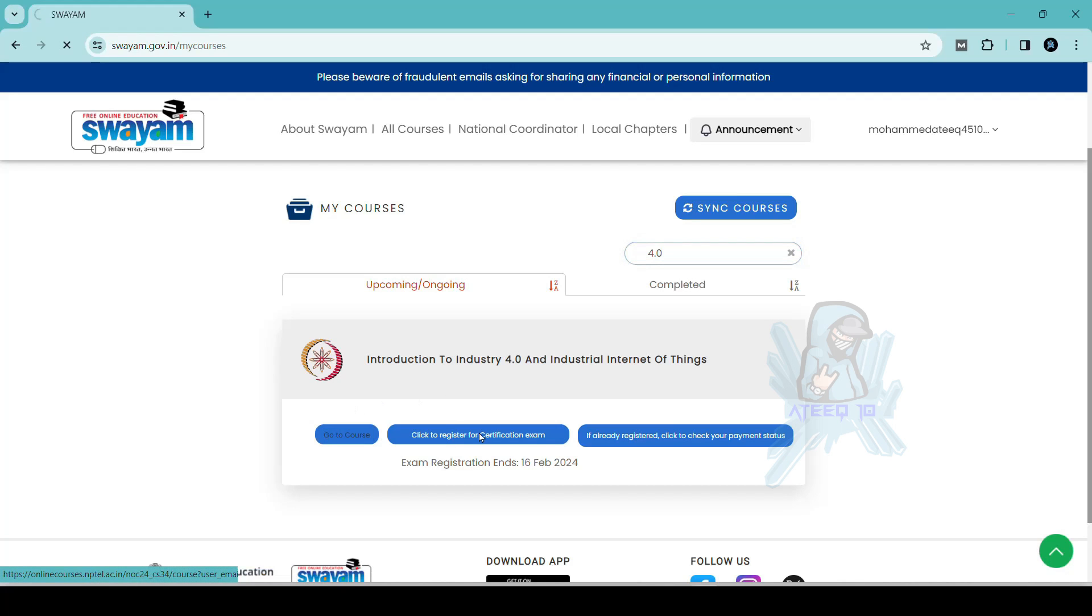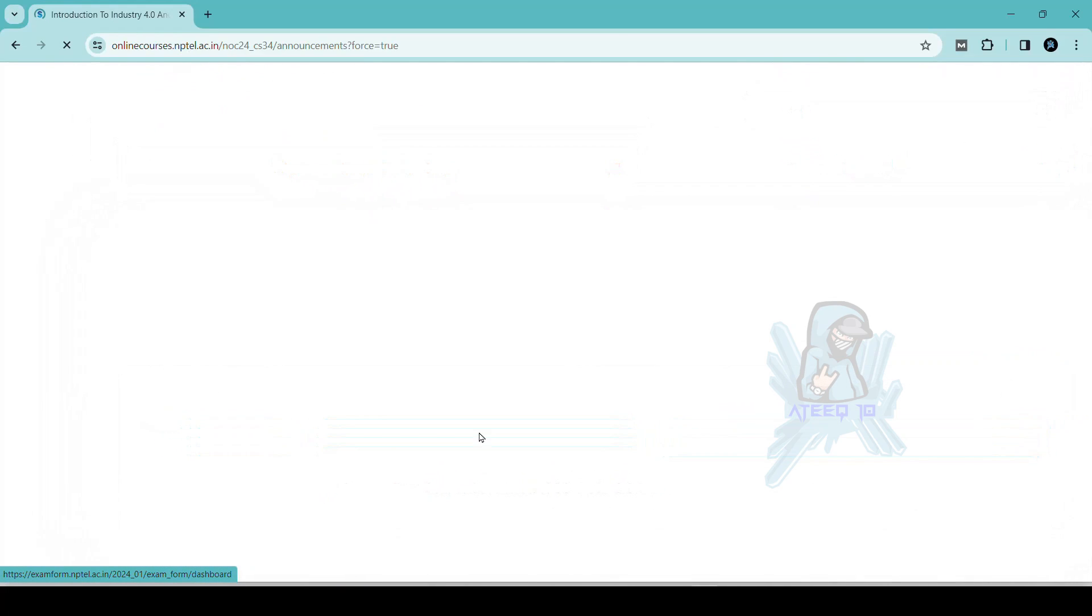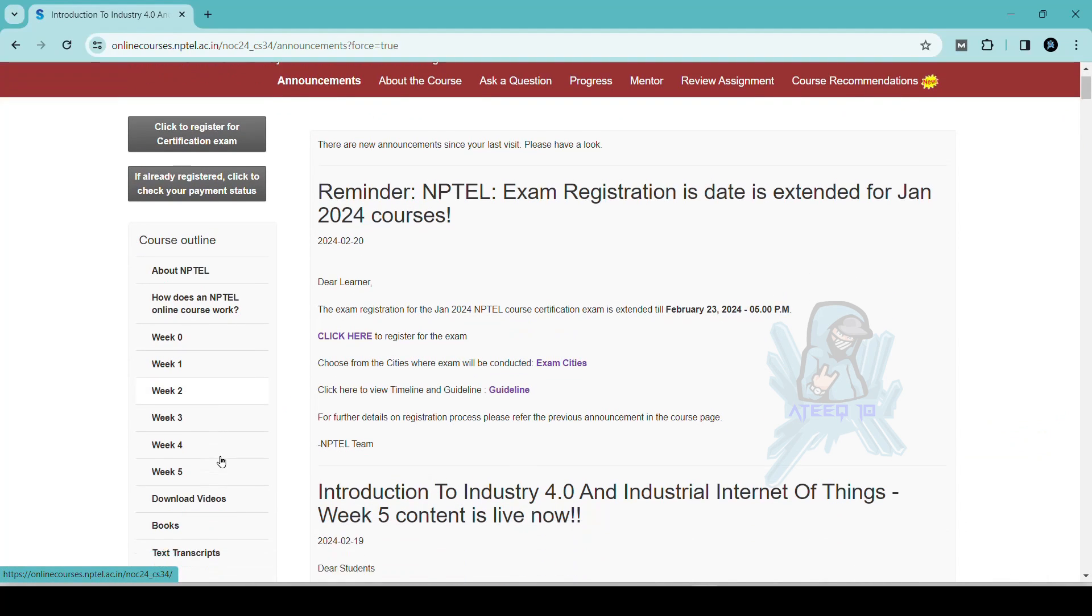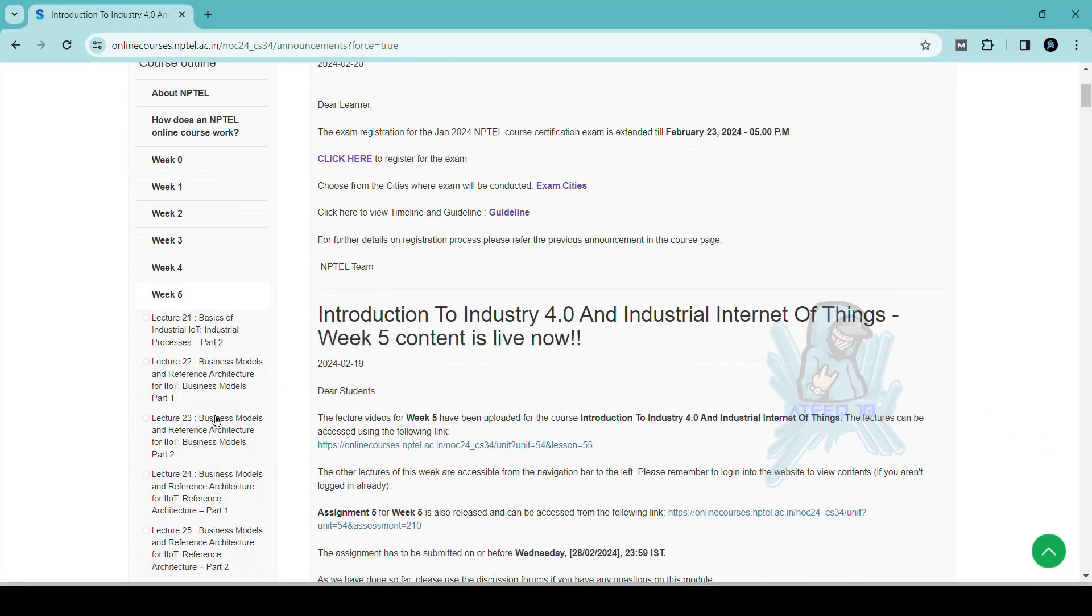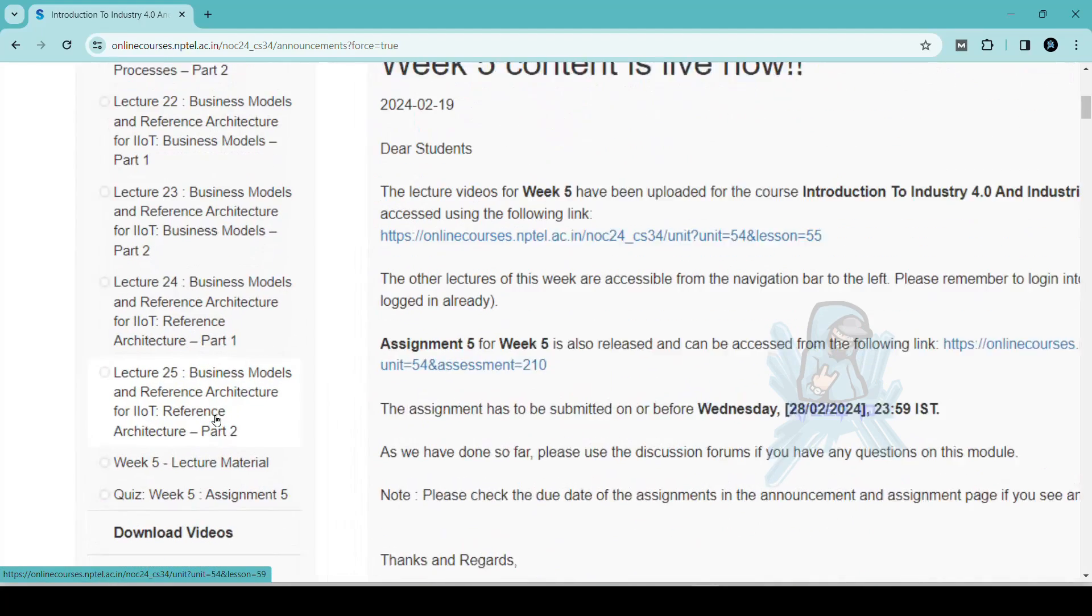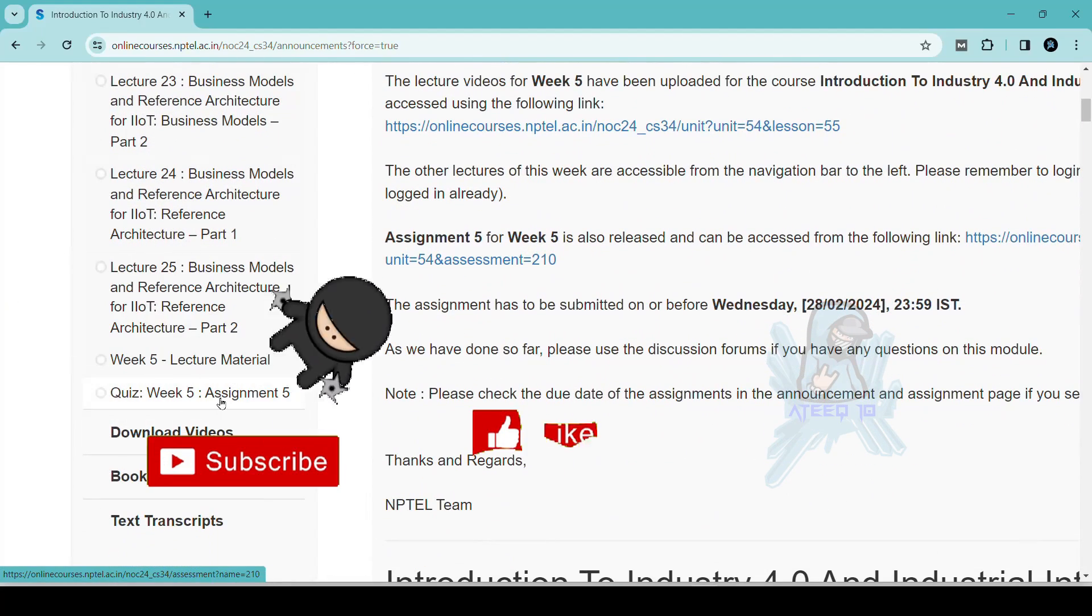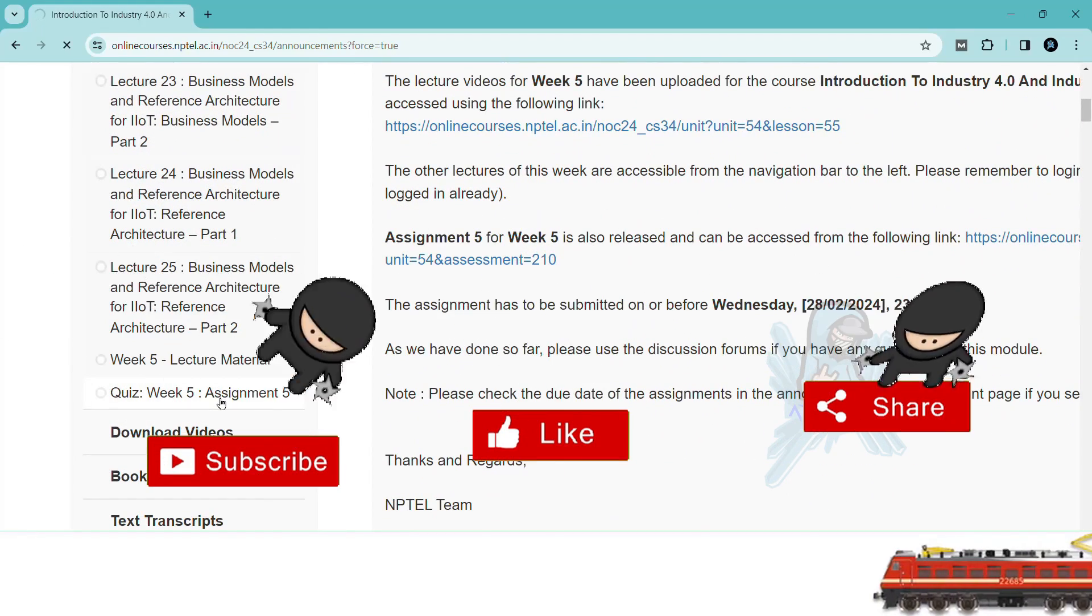Hello friends, welcome back to a new video. In this video, I am going to share all the assignments of this course. Please subscribe to the channel and hit the like button, subscribe button, and please share with your friends.